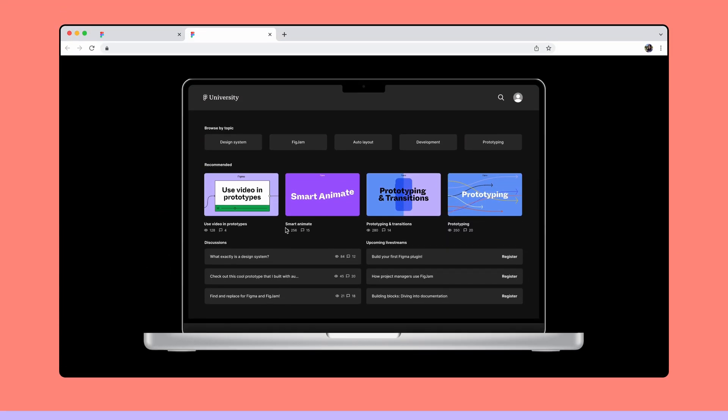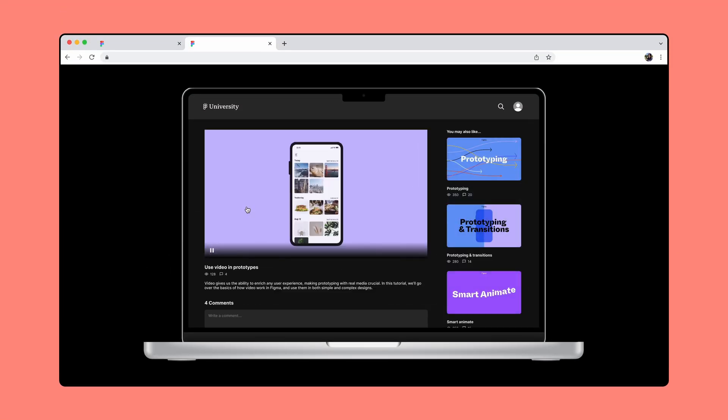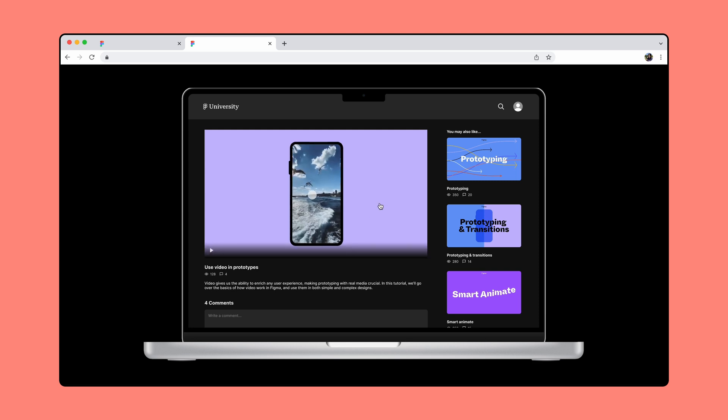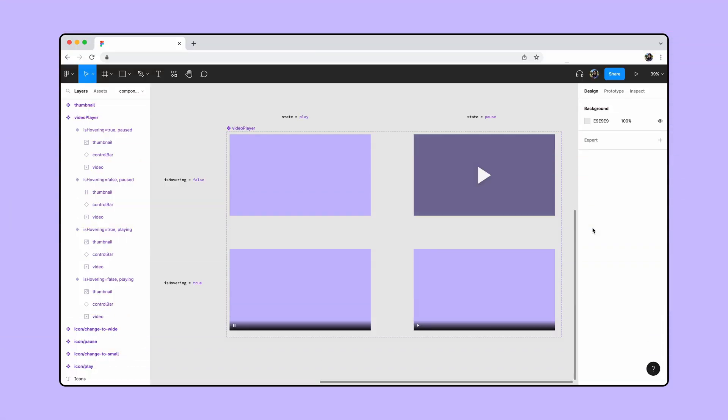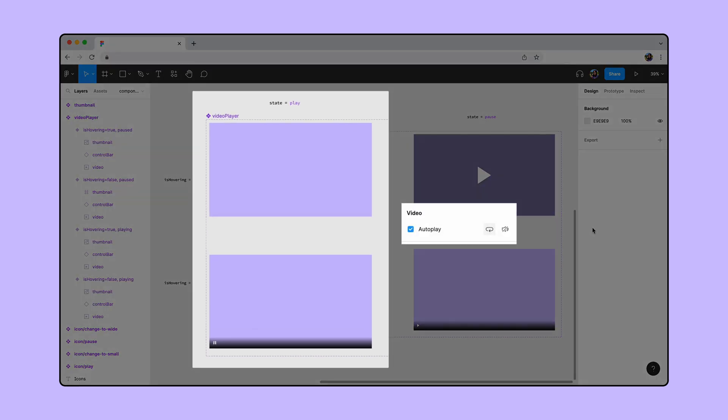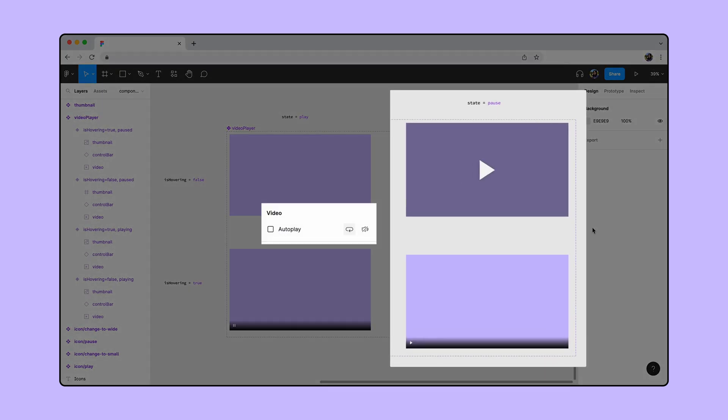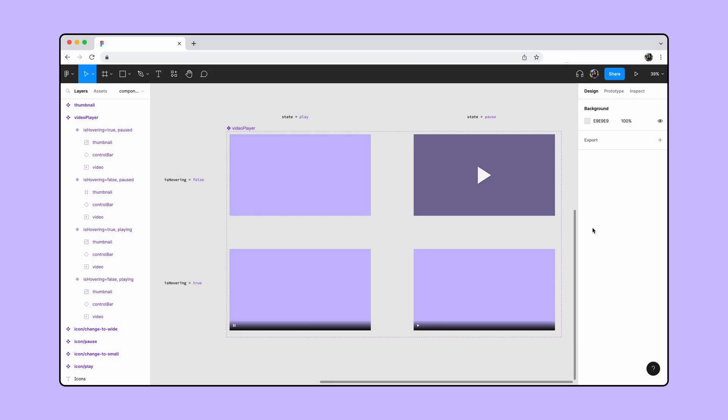Now we want to click the thumbnail to expand to a video player with its own play and pause control. First, let's make the video player interactive. We have a component set of a video player that includes variants for a video's play and pause states and a hover state for each. We'll keep autoplay checked for both play states and uncheck autoplay for both pause states. We'll also mute the sound for all states.